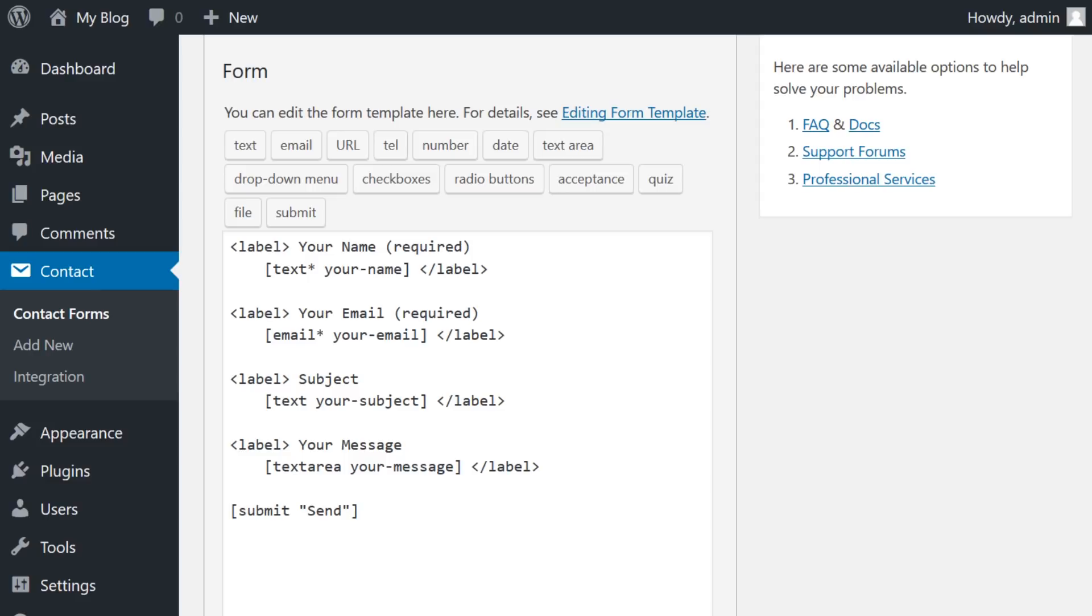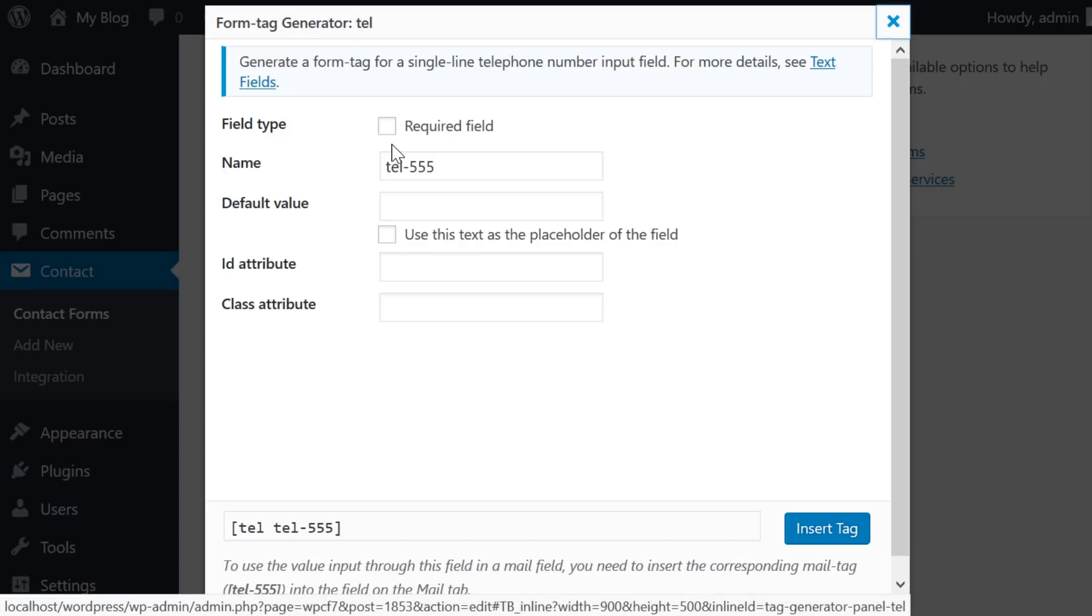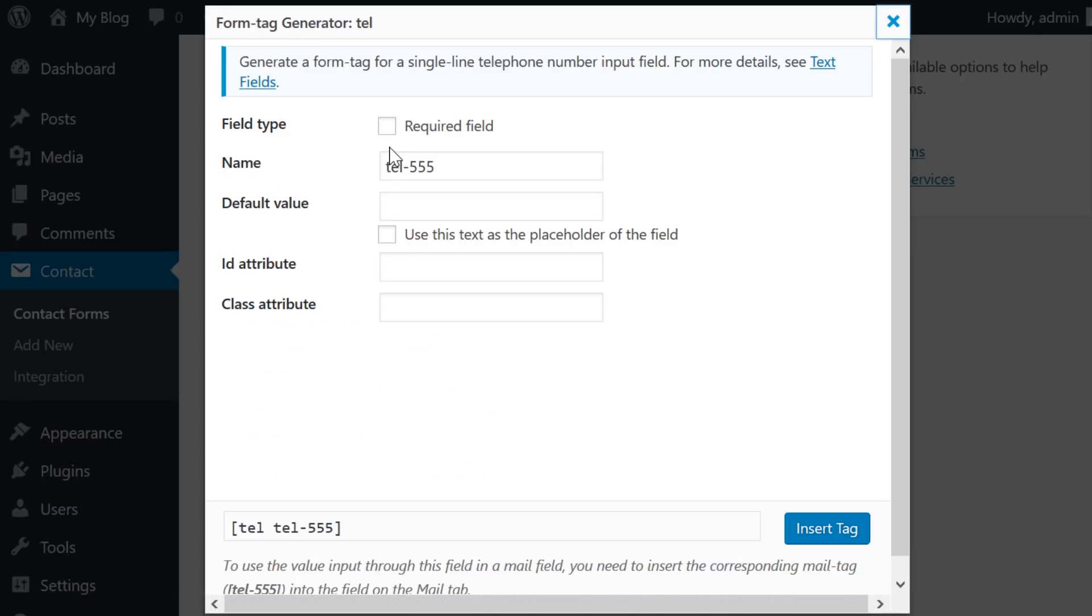But let's say that you need to add somebody's phone number. If you press the tel button, you can insert that field into the form. The options are pretty straightforward, but a couple may need clarification.